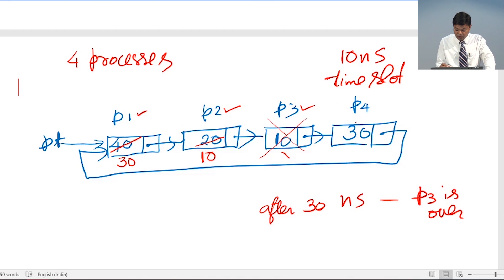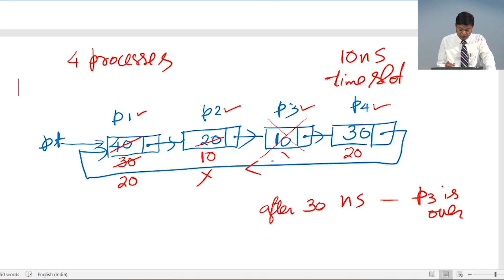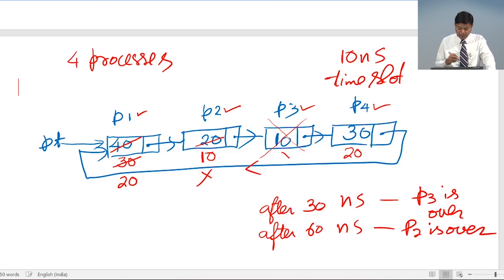The CPU then switches to P4 and works for 10 nanoseconds, leaving 20 nanoseconds remaining for P4. After 40 nanoseconds it processes P1 for 10 more nanoseconds — now 20 nanoseconds of P1 remain. Then it goes to P2, works for 10 nanoseconds, and after 60 nanoseconds P2 is complete. We delete P2 from the circular linked list as well.